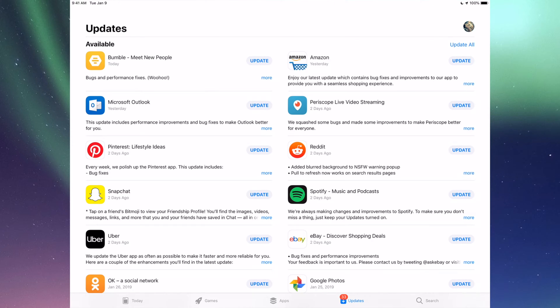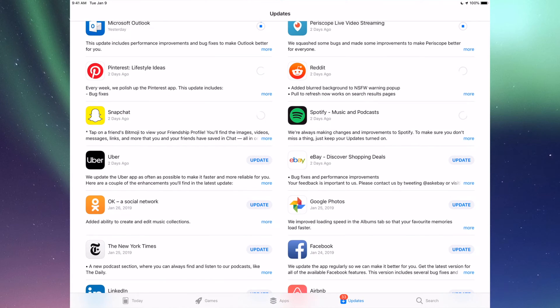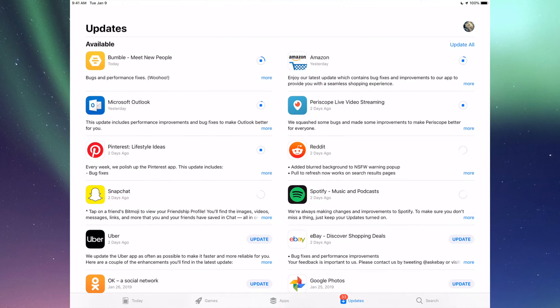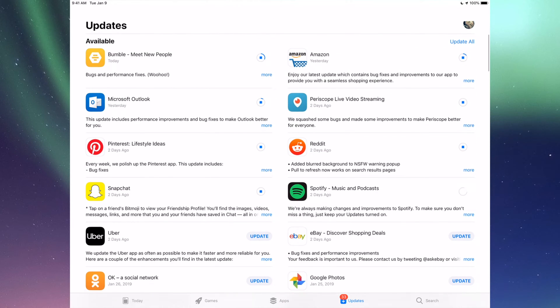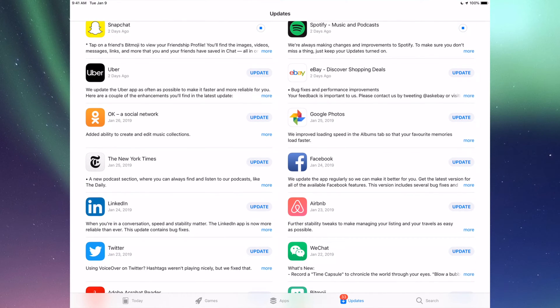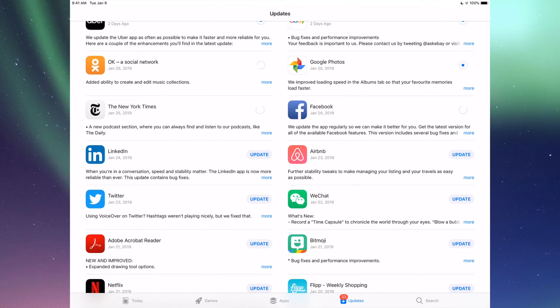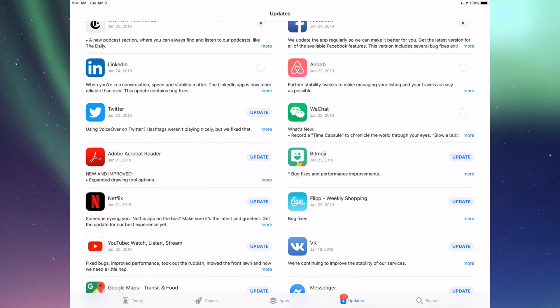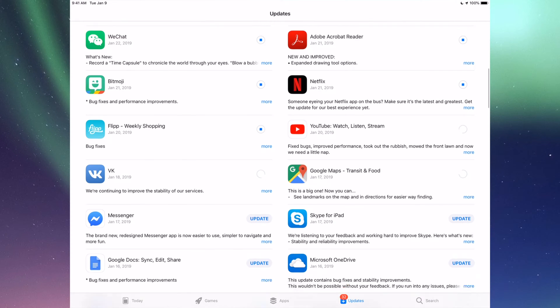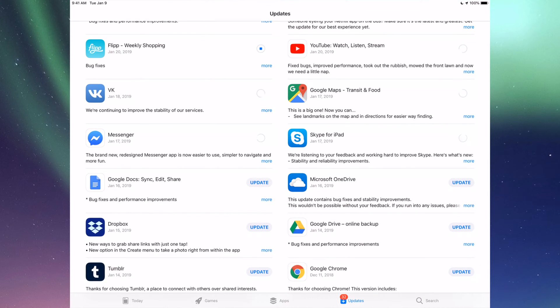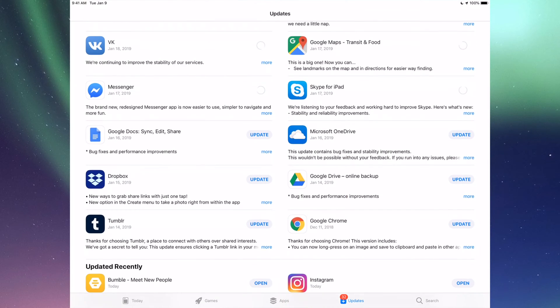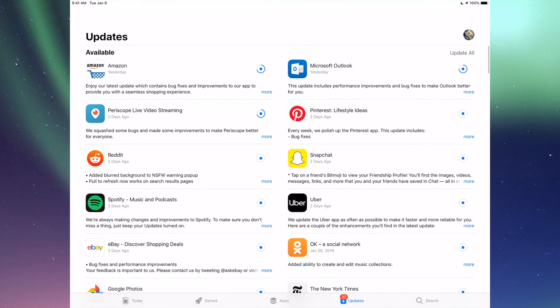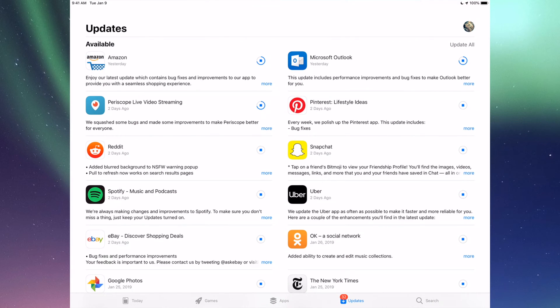However, right now we're gonna go one by one and update them. The very first one is Bumble, then we have Amazon, Microsoft Outlook, Periscope, Pinterest, Reddit, Snapchat, Spotify. You can also click up here where it says Update All, you guys can just update them all, but I just want to show you one by one. Down here we have Uber, eBay, Google Photos, Facebook, New York Times, LinkedIn, RMB, WeChat, Twitter, Acrobat, Bitmoji, Netflix, Flipboard, YouTube, Google Maps, BK, Messenger, Skype, Google Docs, Microsoft OneDrive, Dropbox, Google Drive, Google Chrome, and Tumblr.